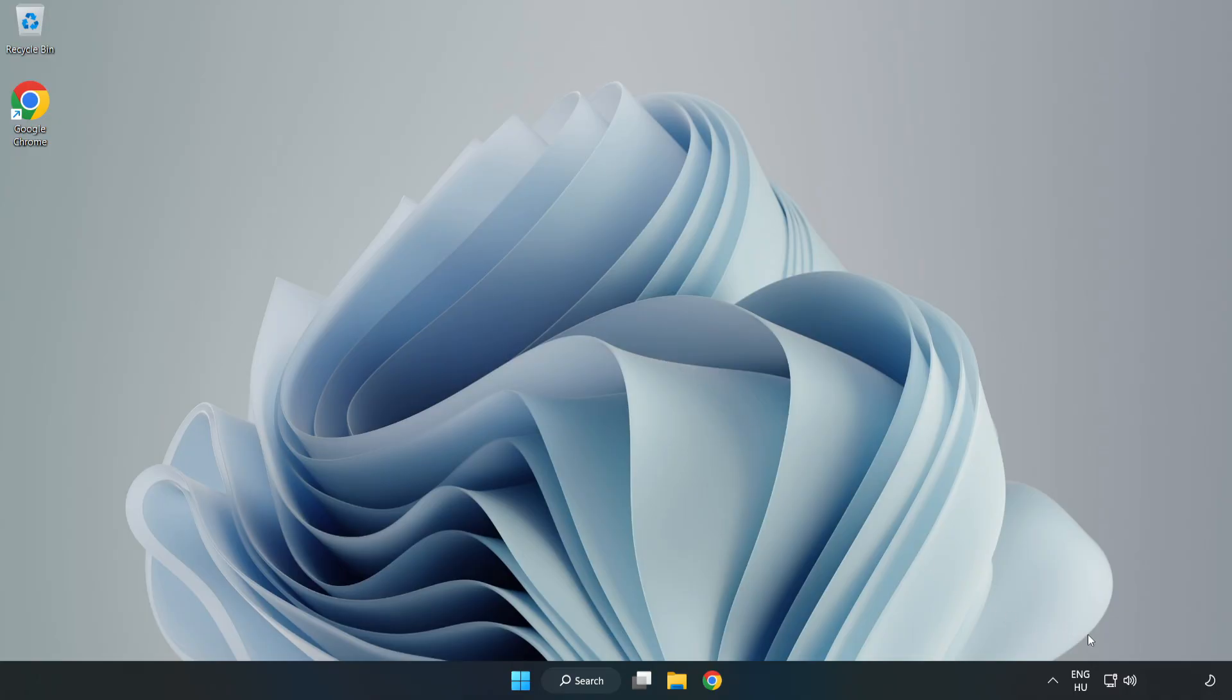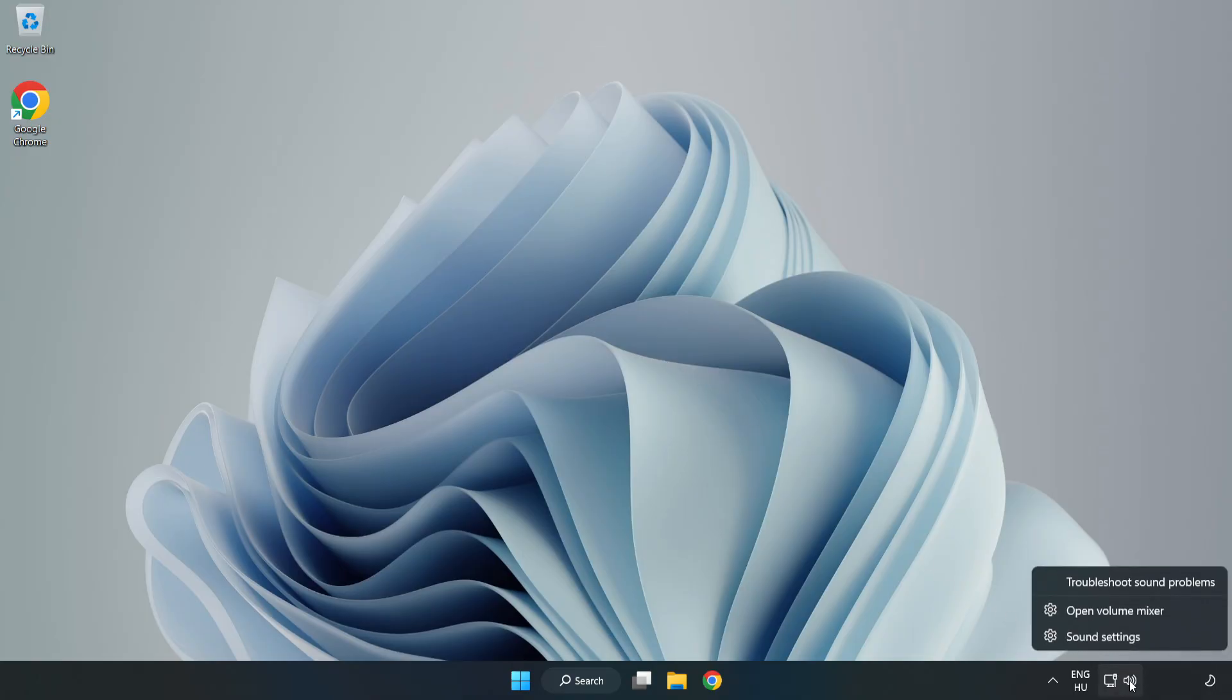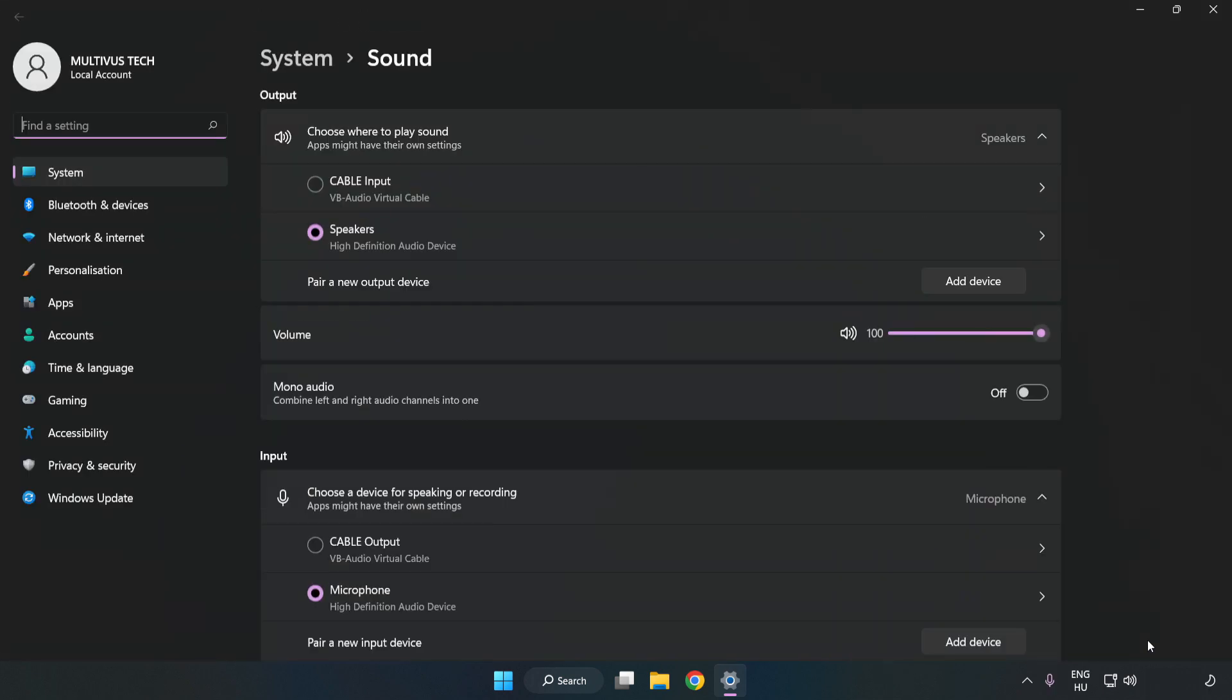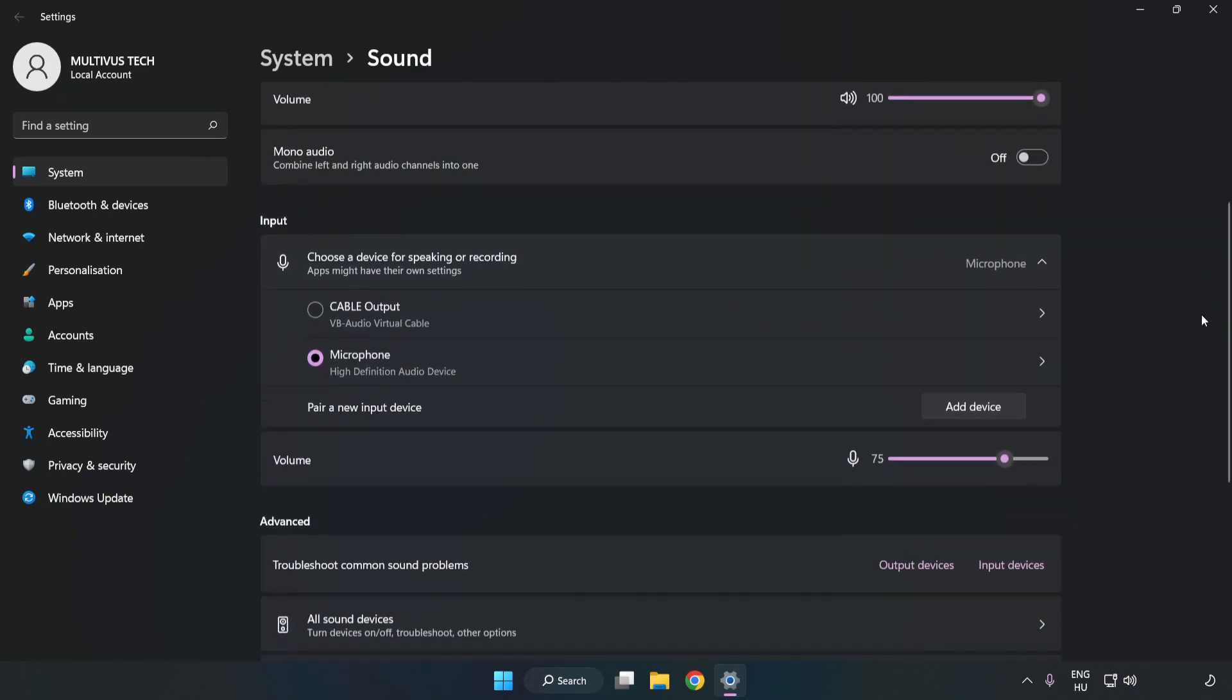right-click Sound. Click Sound Settings. Check Volume. Scroll down.